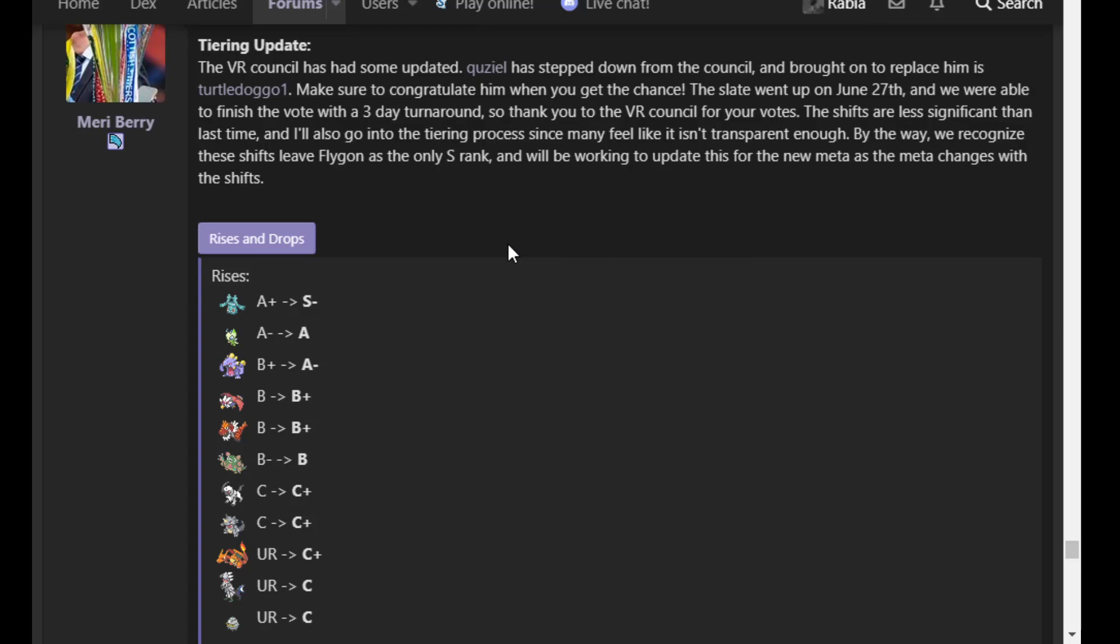We've seen Toxic Body Press, Iron Defense, and then whatever filler move. Psychic, Heavy Slam, Flash Cannon, etc. We can see Trick with a Toxic Orb. I first saw Roxy using this, but I think other people have tried it too. The big thing with that kind of set is, first of all, it lets you actually beat Xatu. Otherwise, I think Helmet Xatu can stall you out.